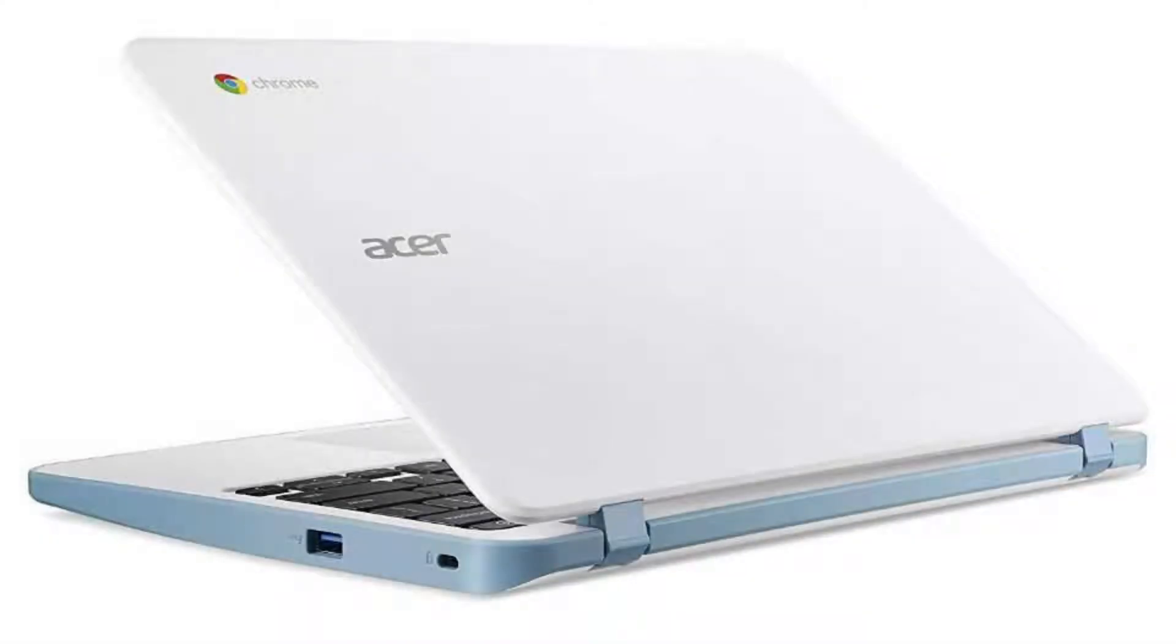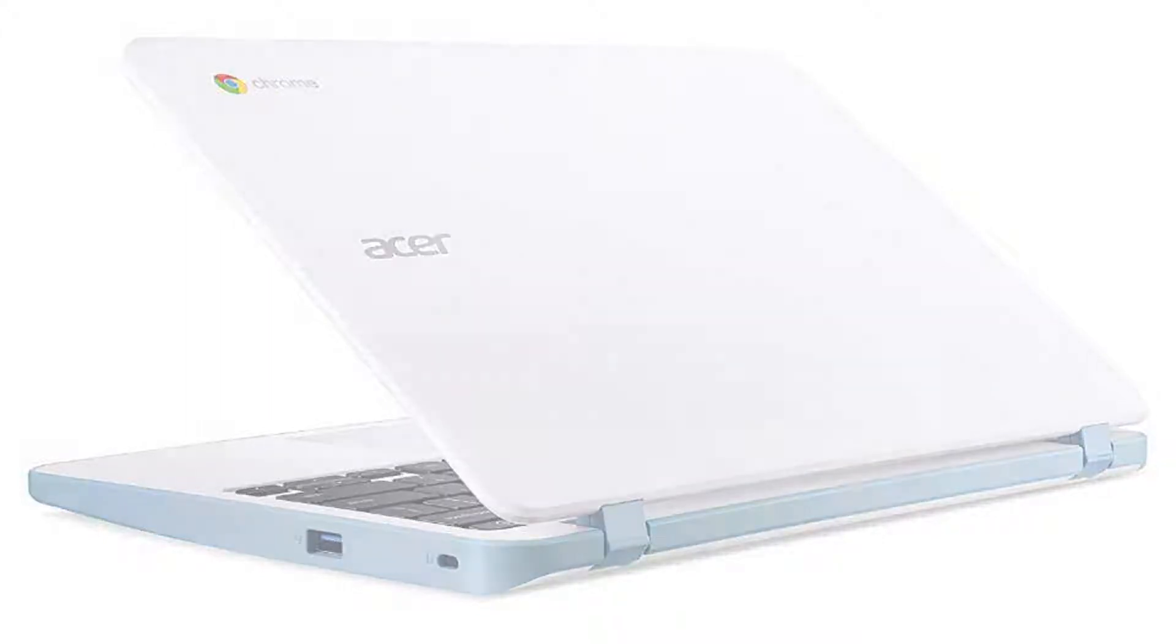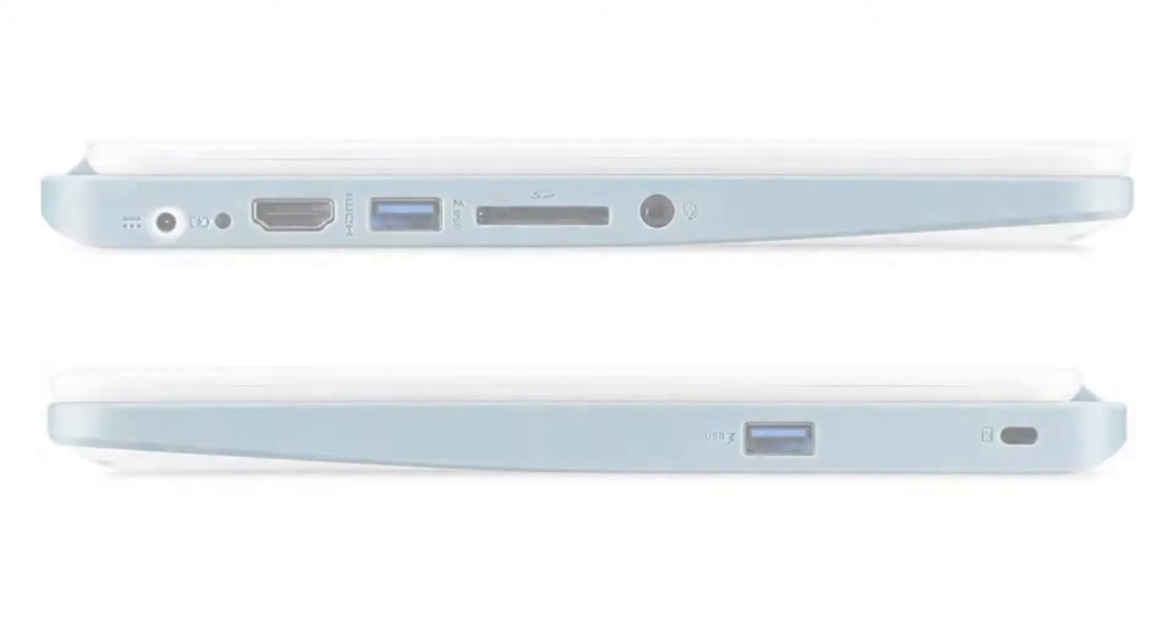Today we are looking at the Acer Chromebook 11n7. This Chromebook is a perfect on-the-go computer. Fast, light, and a joy to do everyday tasks when needed. Enjoy!